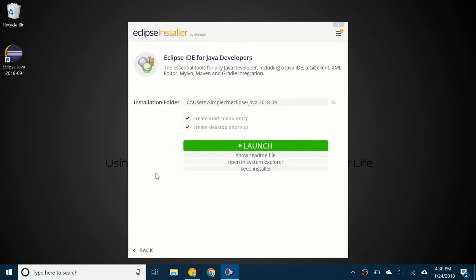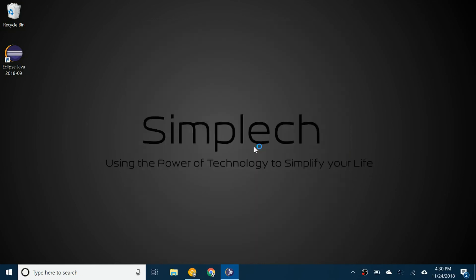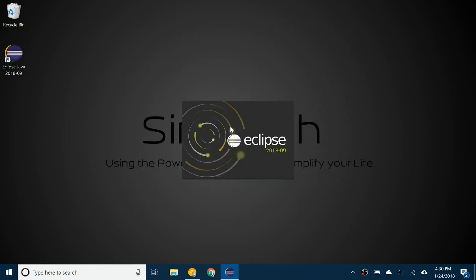Okay, so it's successfully installed. I'm going to click on launch. You can see here it says Eclipse 2018-09.